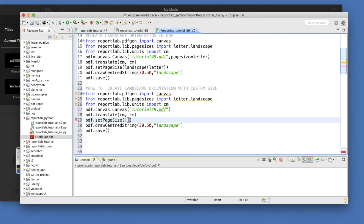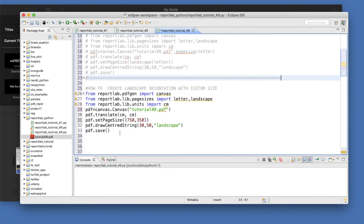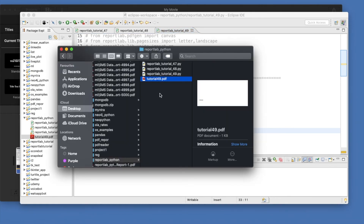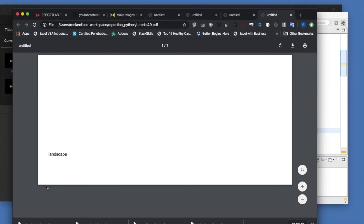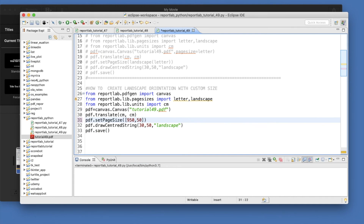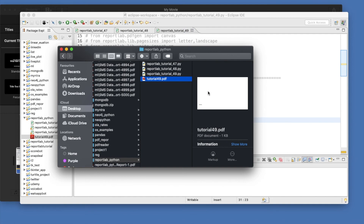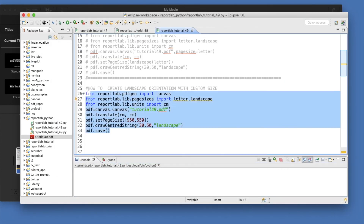For custom landscape size, set width to 750 and height to 350. Run the code. Opening the file, you can see the PDF is much smaller in height relative to width. You can also make it bigger — for example, 950 width and 4550 height — and the size increases automatically. You can see the change here as well. This is a very simple way to create custom sizes and orientations.